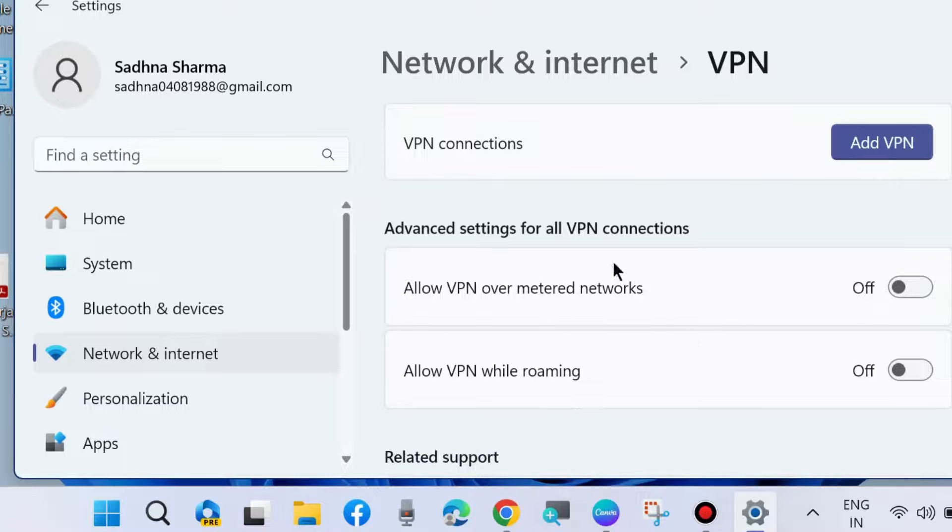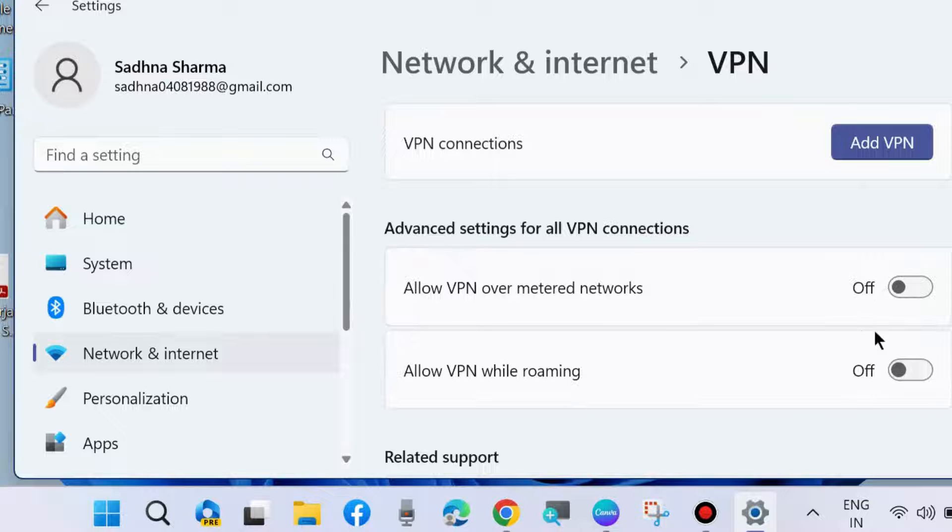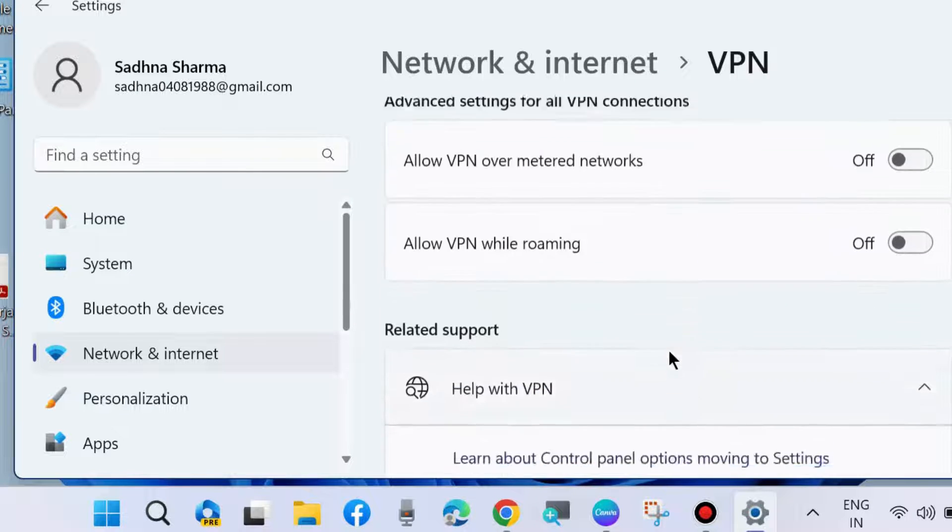Click on VPN and find Allow VPN over metered networks and Allow VPN while roaming. Disable both options and turn the toggle button off.